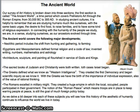Our survey of art history is broken down into three sections. The first one we'll call the Ancient World. At the end of each section, we're going to have a test. Our Ancient World section covers a time period beginning with prehistoric art on through the Roman Empire.